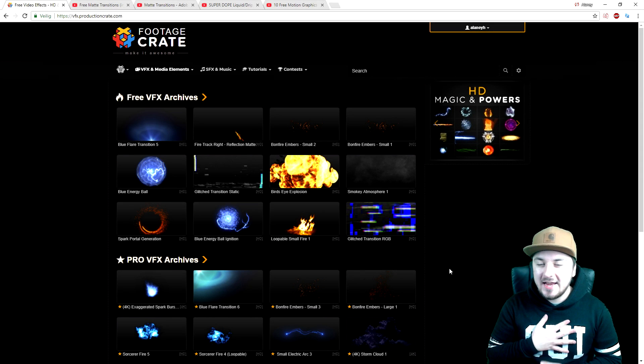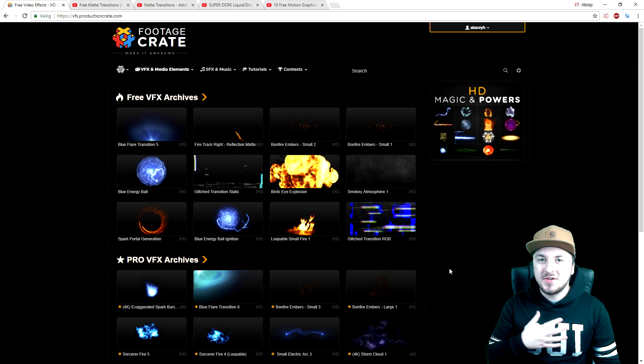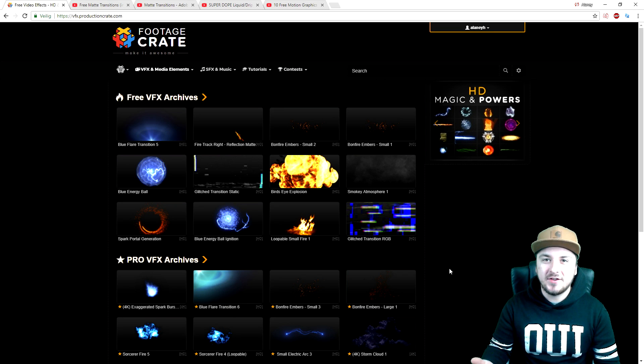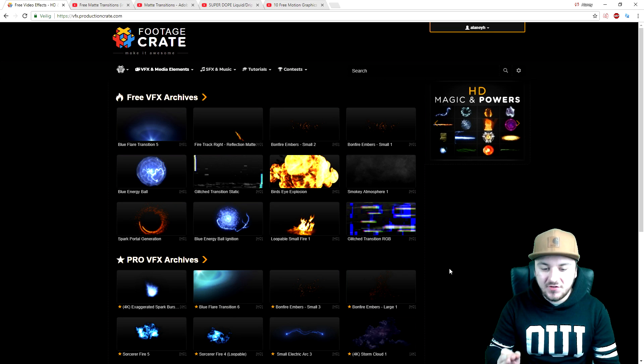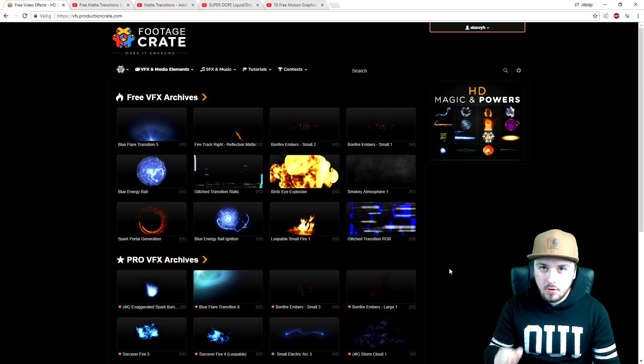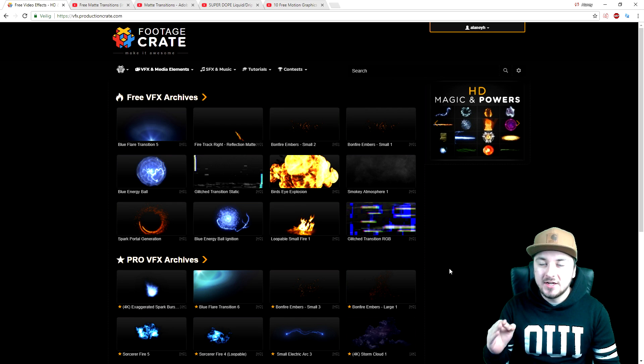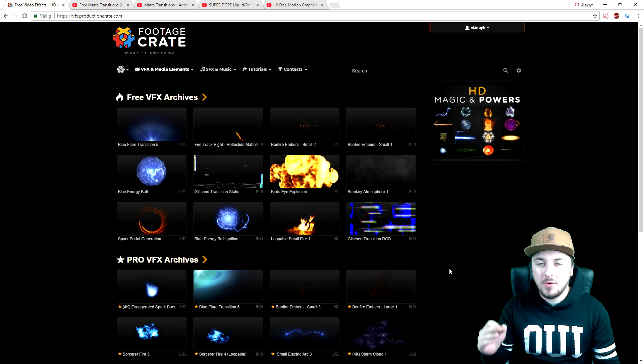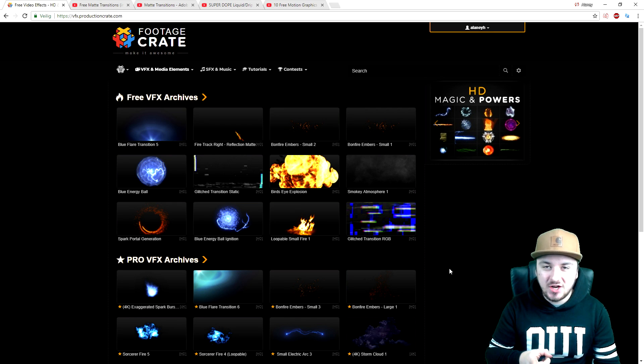What's happening guys, my name is Alex, welcome back to a brand new Vegas 15 tutorial. In this video I'm going to show you guys the most awesome transitions for your videos. Now I want to give a big shoutout to Production Crate for sponsoring this video.